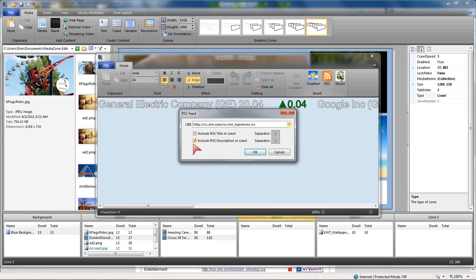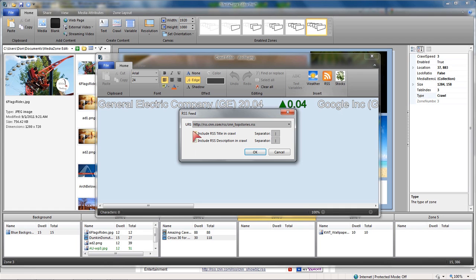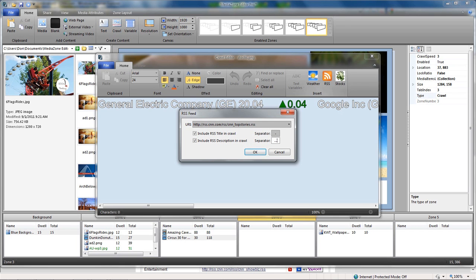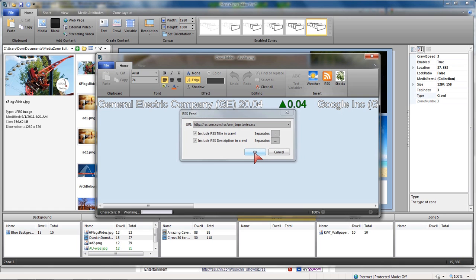These check marks, the first one, RSS title in the crawl, that is basically the headline. Description is the news story. So if I wanted to have just headlines, I would only select the headlines. If I also want to have the actual story, I'll check both of those. The separator between the headline and the story, maybe I'll make that a dash. Between the story and the next headline, maybe I'll come in and make it a dot, dot, dot. And we say OK.